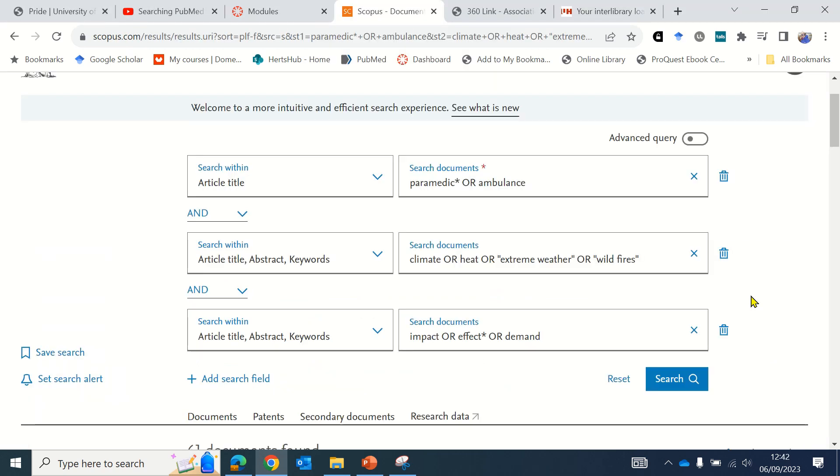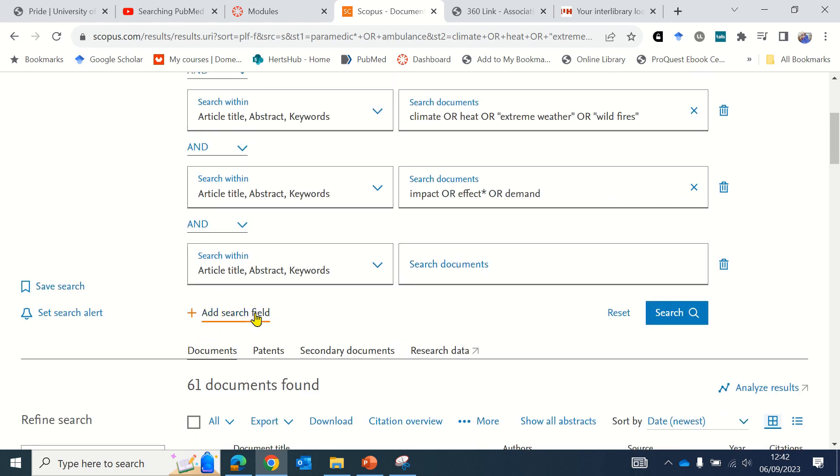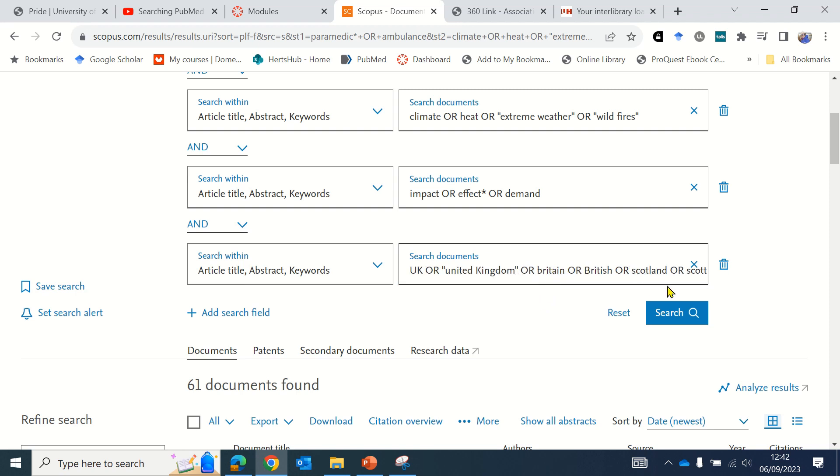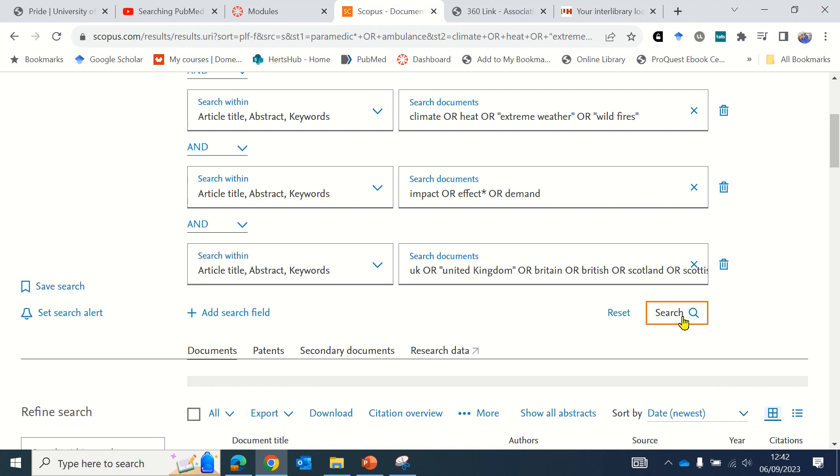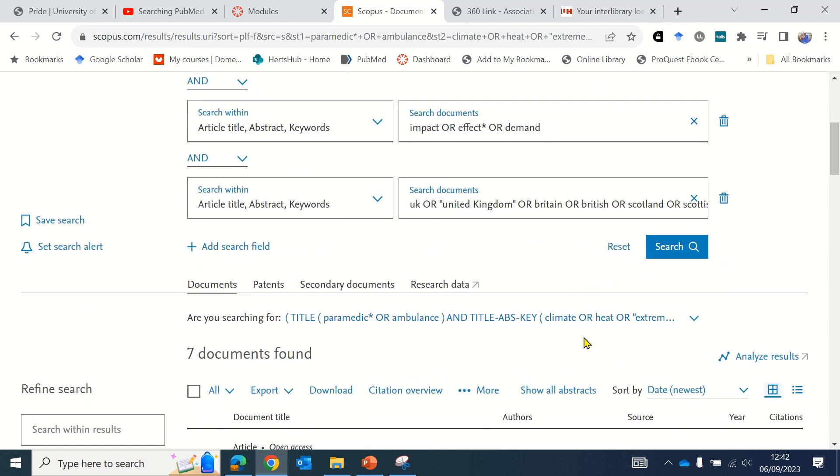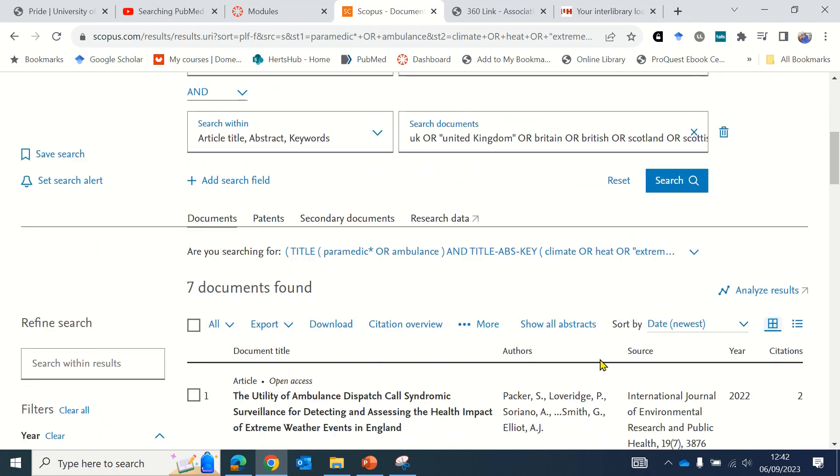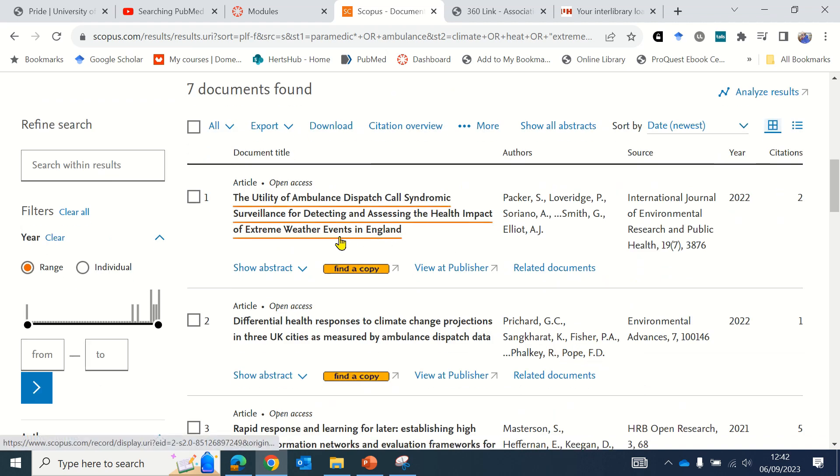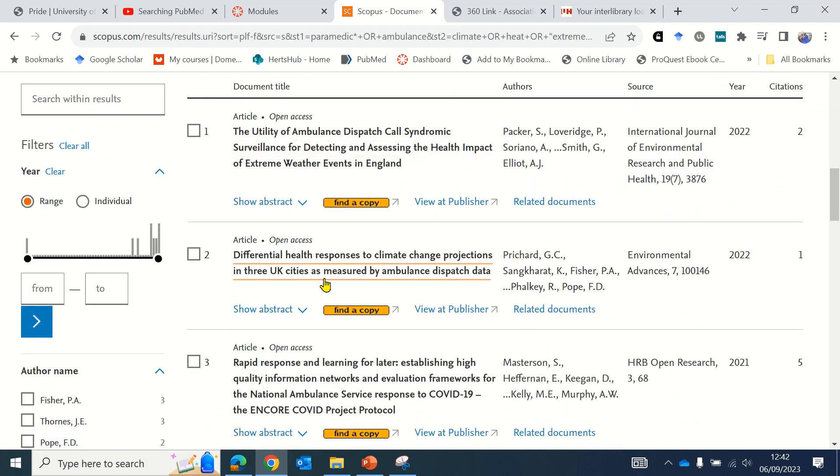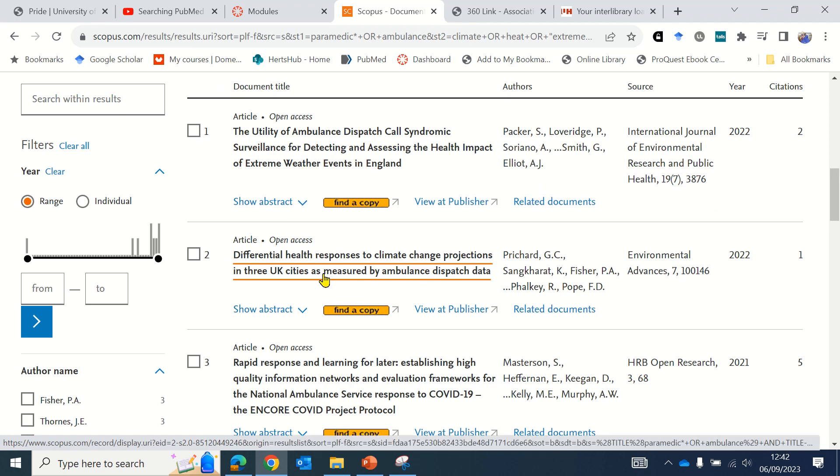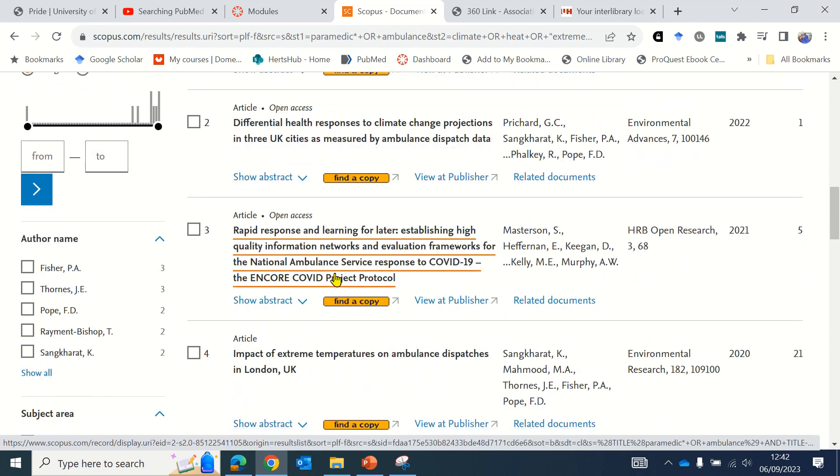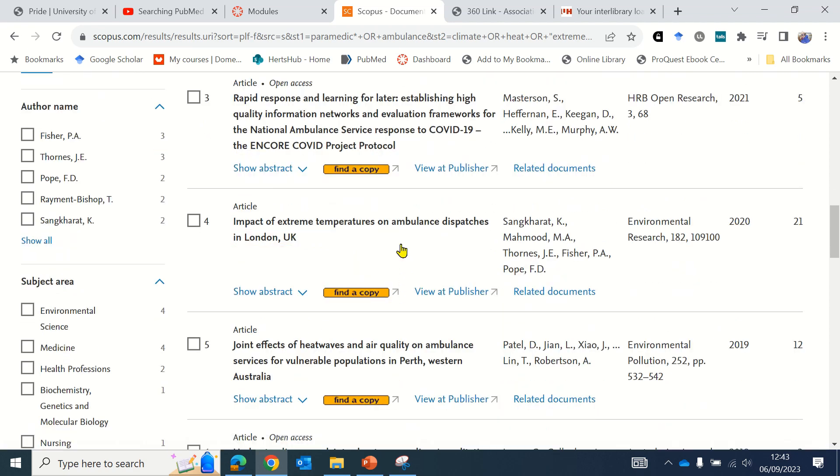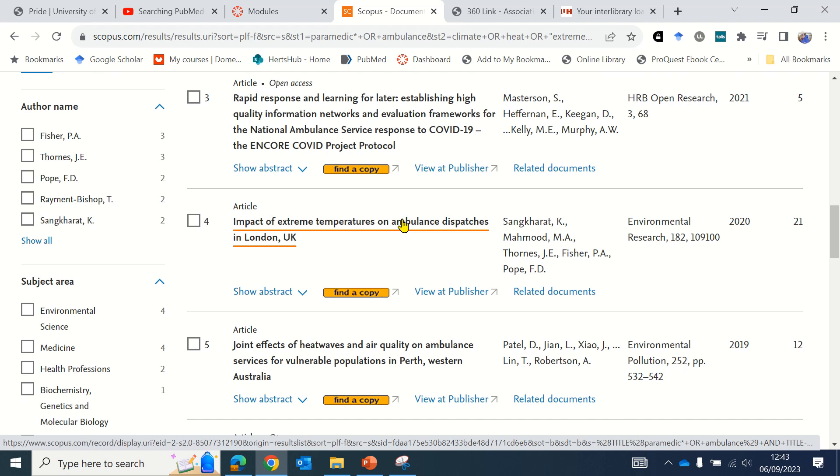If you want to locate papers that are UK specific, you can edit your search by adding another search field and entering terms that relate to the UK or perhaps even Europe or European papers. Add in your terms and select search. The search will be conducted again and now it has listed seven papers, such as extreme weather events in England and impact of extreme temperatures on ambulance dispatches in London. Perhaps you want to access this paper—again select find a copy.